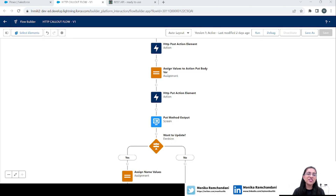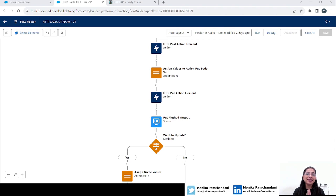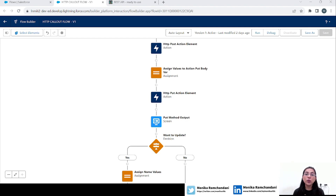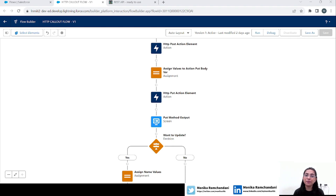Hi everyone, welcome back to my channel, Monica here. I hope you all are doing great. In today's video we will learn about the last method from the HTTP callout in Flow, which is the DELETE method. With the DELETE method we can delete an object's data by just passing the ID of that object. We will learn how we can use the DELETE method in our flow.